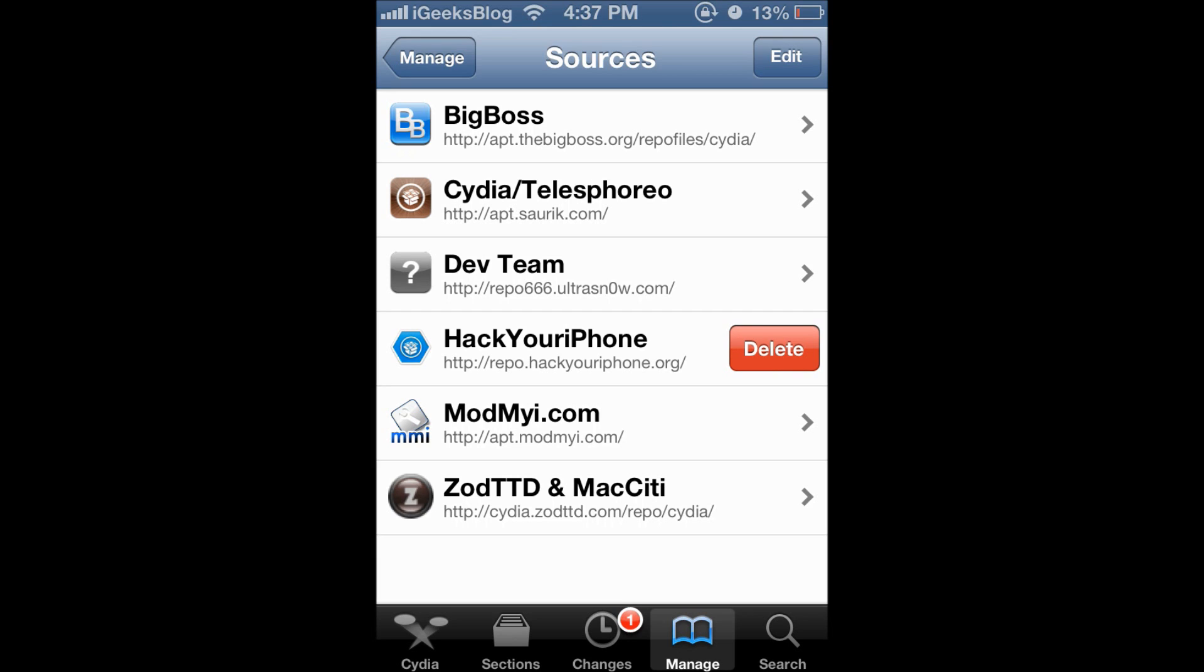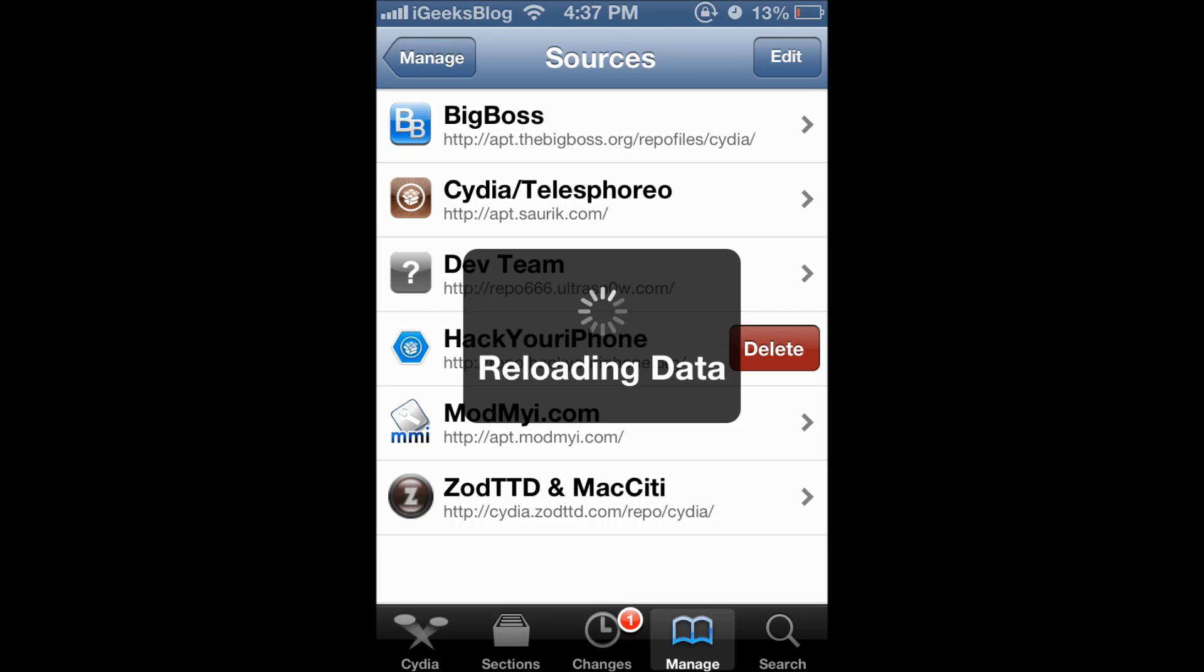I swipe. The delete button shows up. I press delete and that's it.